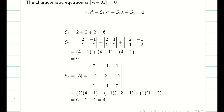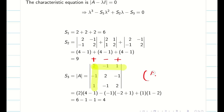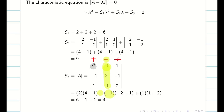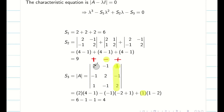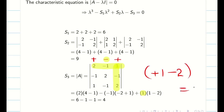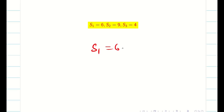Next, we have to find the determinant of the whole matrix A, which gives us S3. We take the sign pattern plus, minus, plus. We take this 2, leave this row and column, and find the determinant: 2 into 4 minus 1. Next, considering minus 1, leave this row and column and expand the determinant — getting minus 2. Finally, taking the last value, leaving this row and column, multiplying minus into minus gives plus 1, and expanding we get 4. Therefore, S1 is 6, S2 is 9, and S3 is 4.